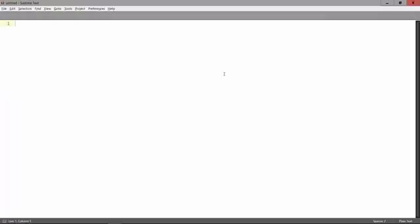Alright, so I hope this all worked out for you. If you're having any trouble installing Sublime Text, let me know in the discussions and I'll try to help you with any problems you may encounter during the installation.